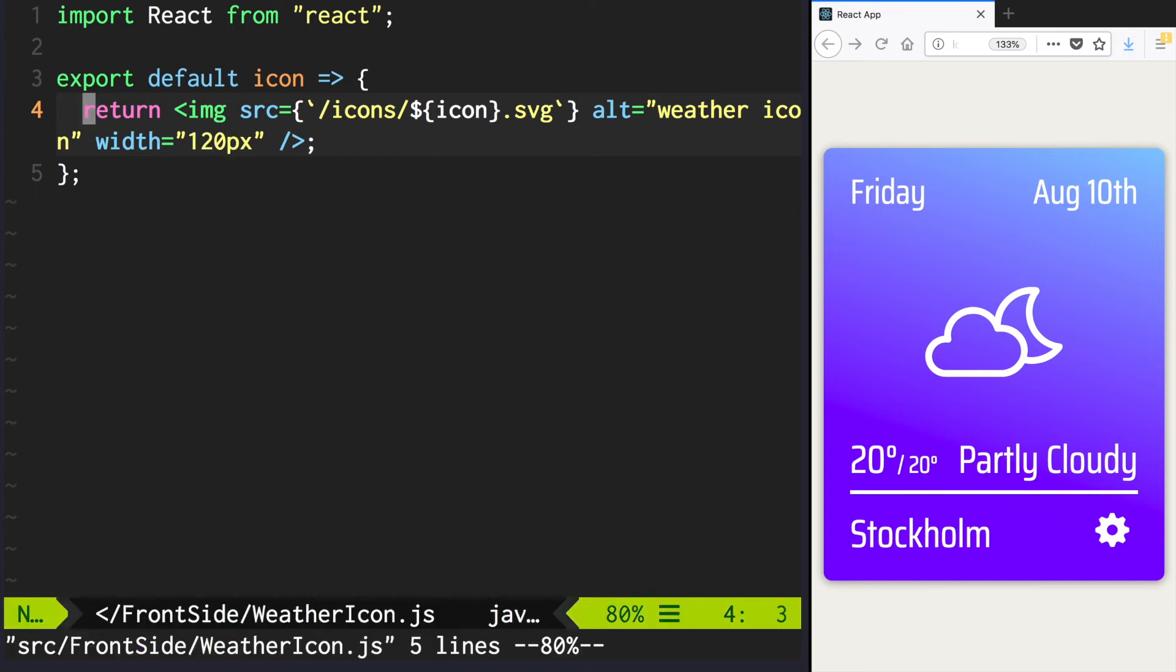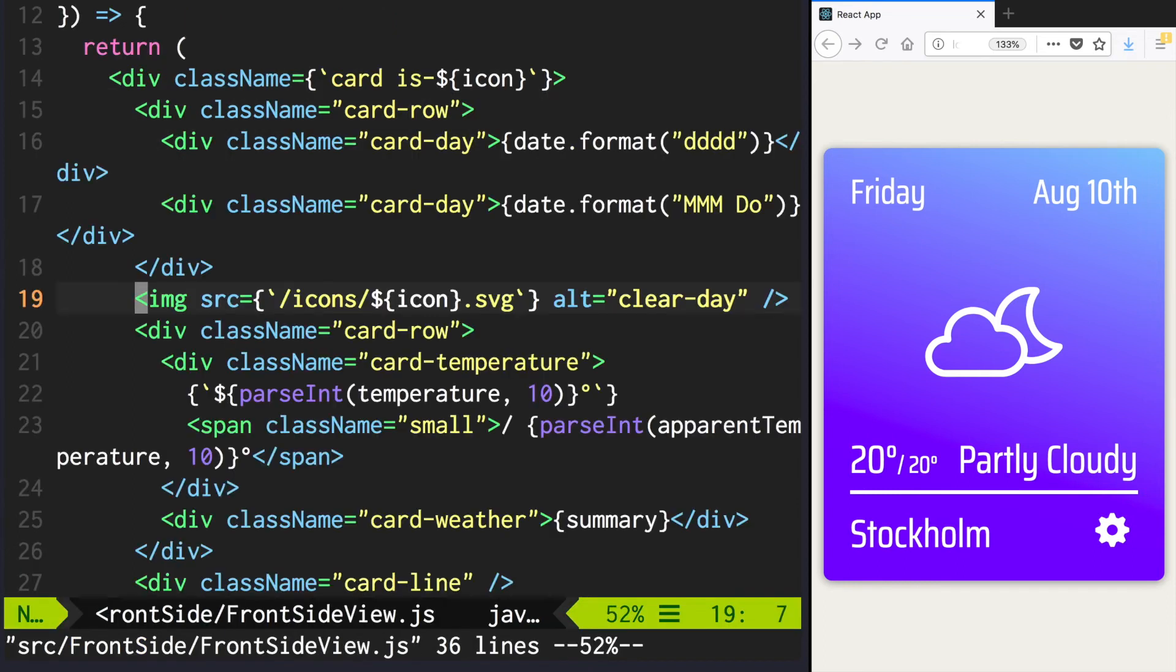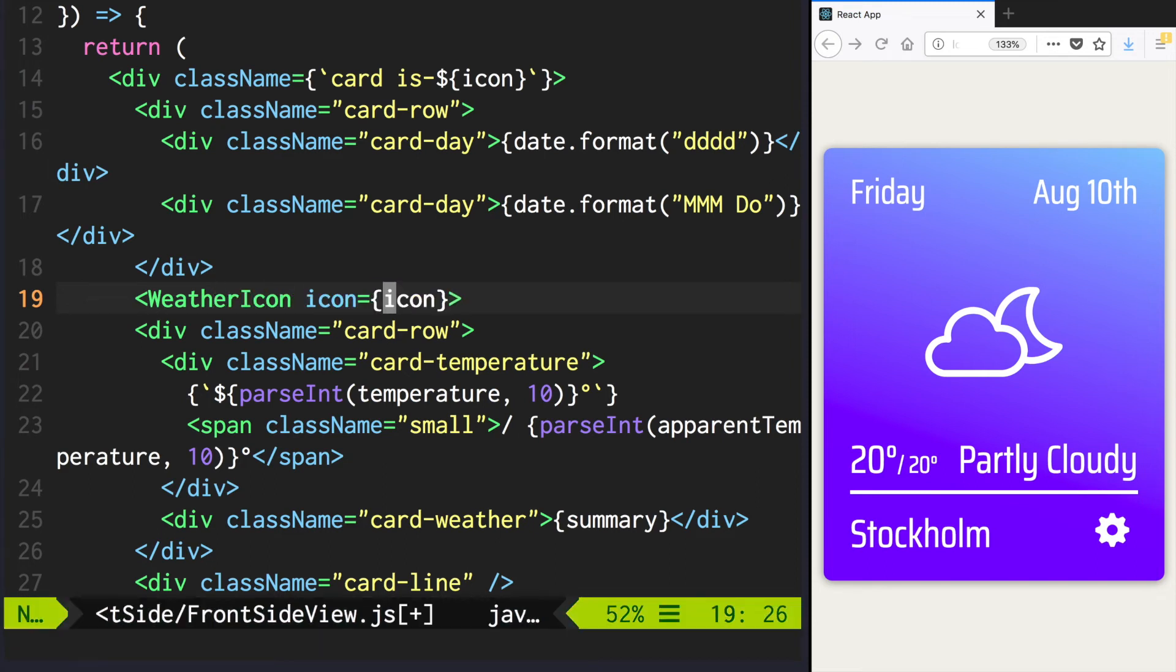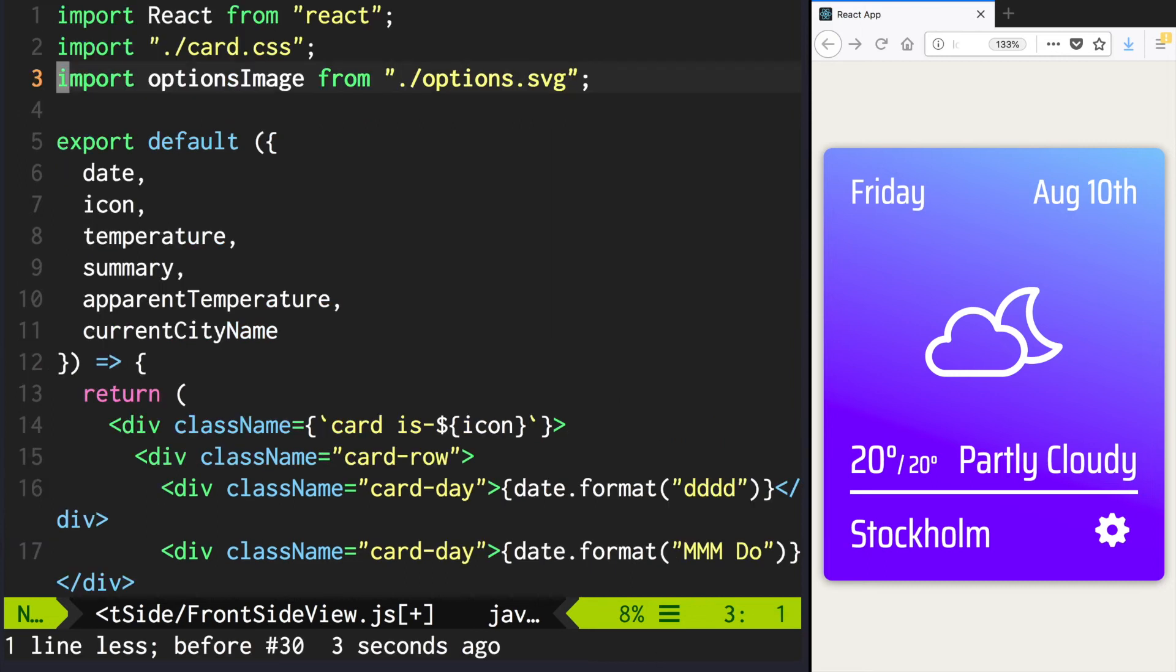Now go back to frontsideview.js. Remove the img we were using and use weather icon. We need to pass the icon there. And of course don't forget to import this component.